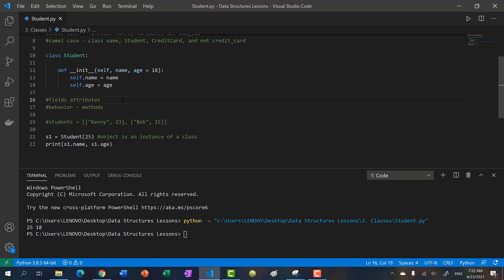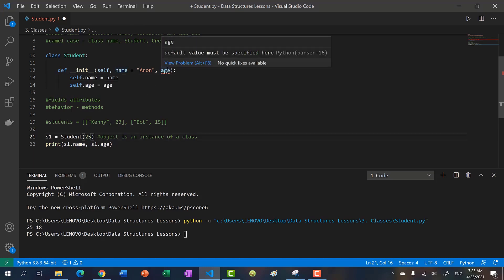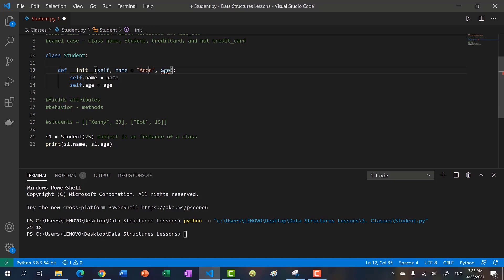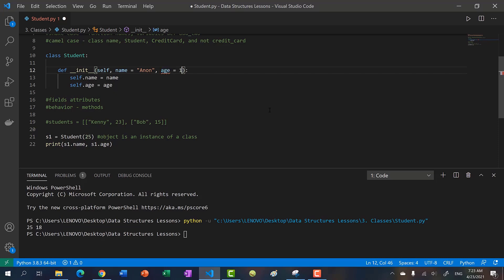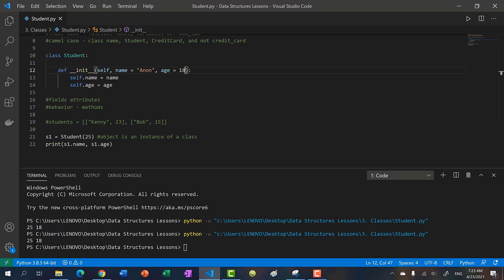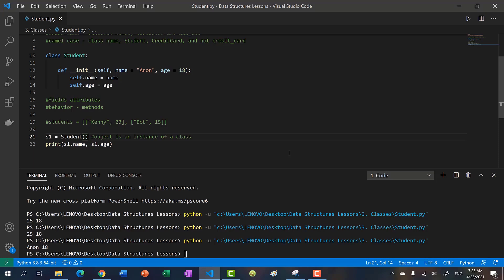Because parameters are assigned left to right, if a left parameter has a default value, every parameter to its right must also have a default value — otherwise you get an error. So if we give name a default of 'anonymous', age must also have a default like 18. If no parameters are passed in, we get 'anon' and 18, using both defaults. That's how you use default parameters in your constructor.